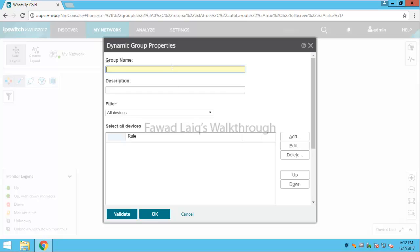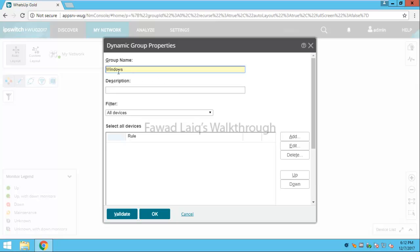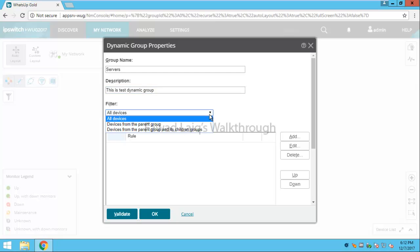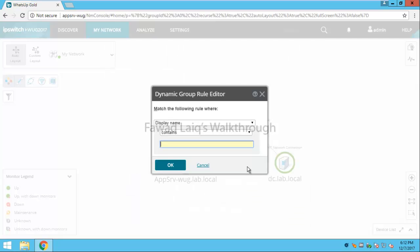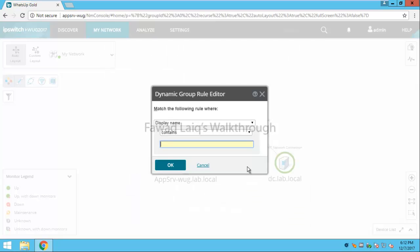Probably I would say that I would like to name it like Windows servers. Description: this is test dynamic group. Whether I want to do it from one particular group or from all devices I would prefer to go with all devices and then I can add criterias.